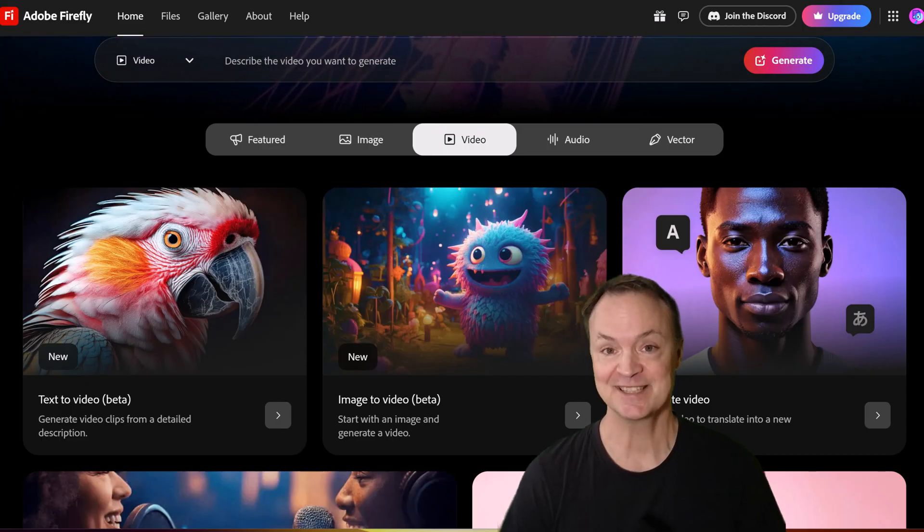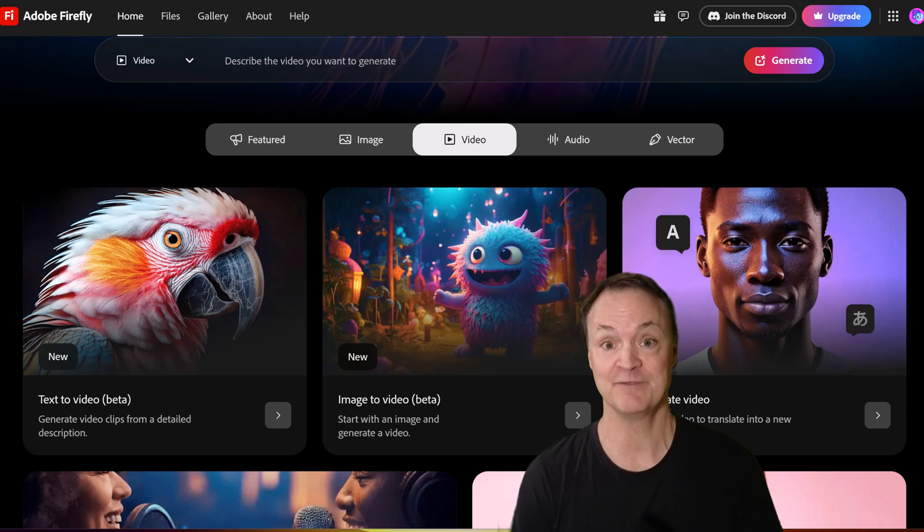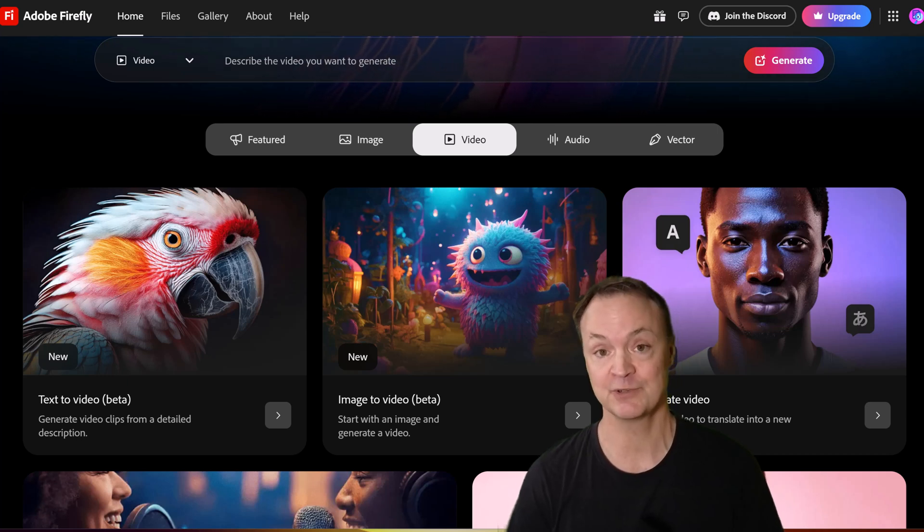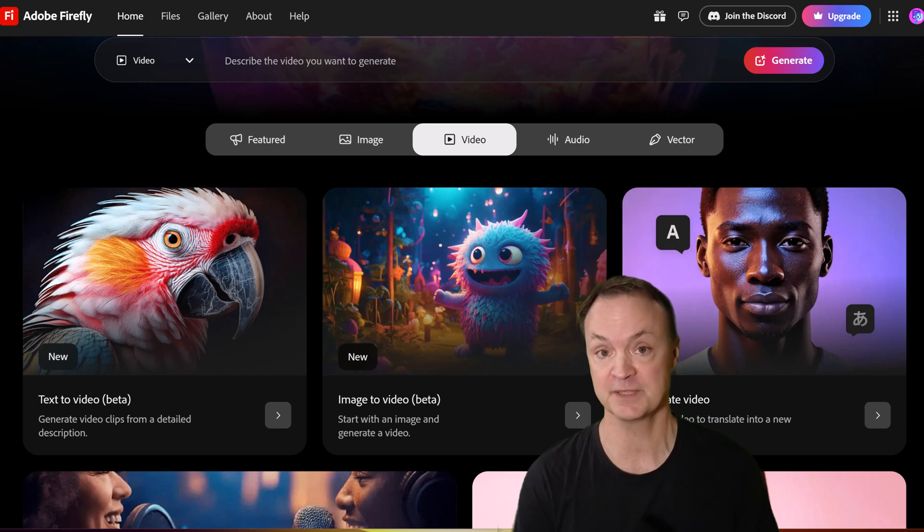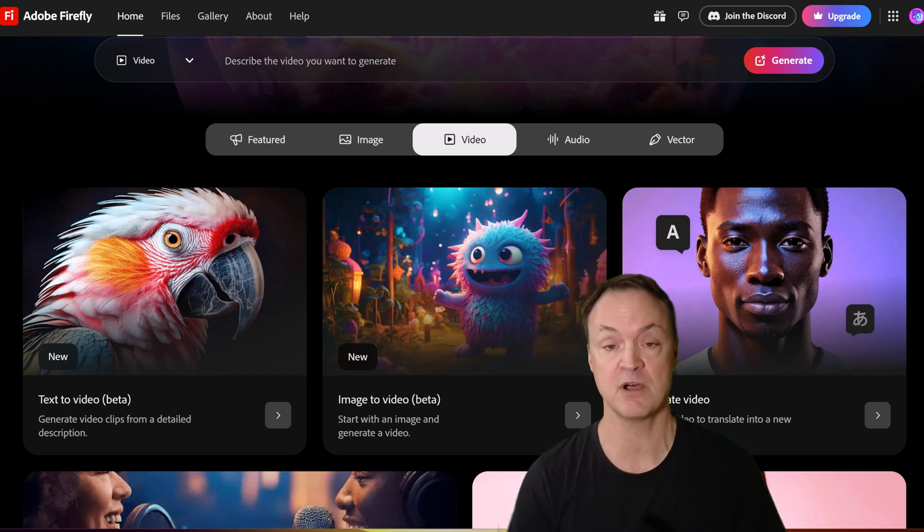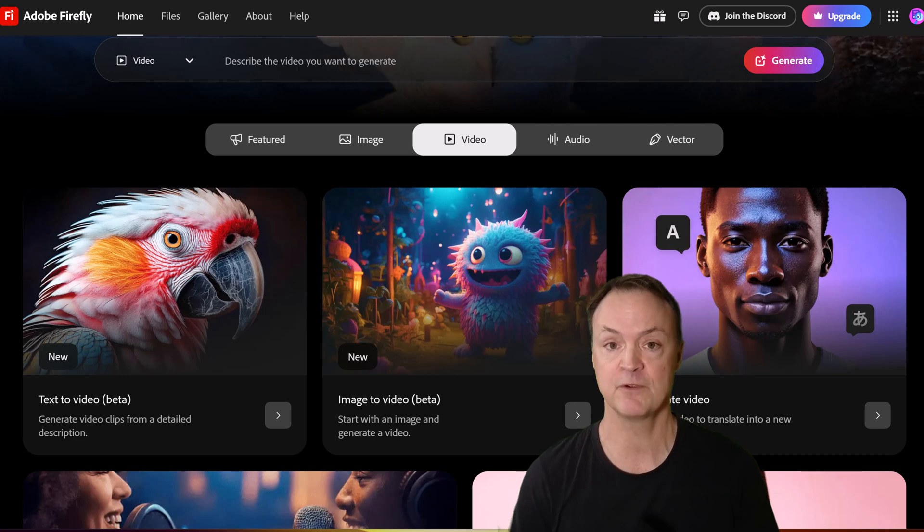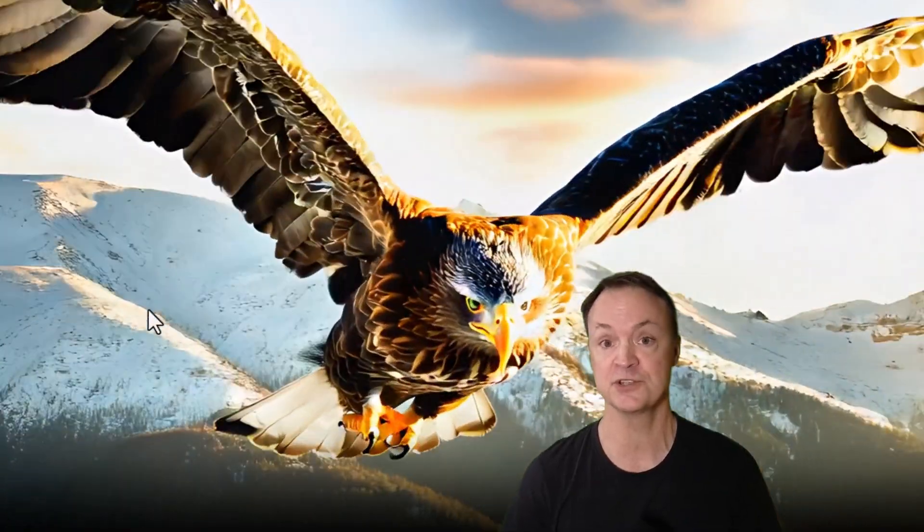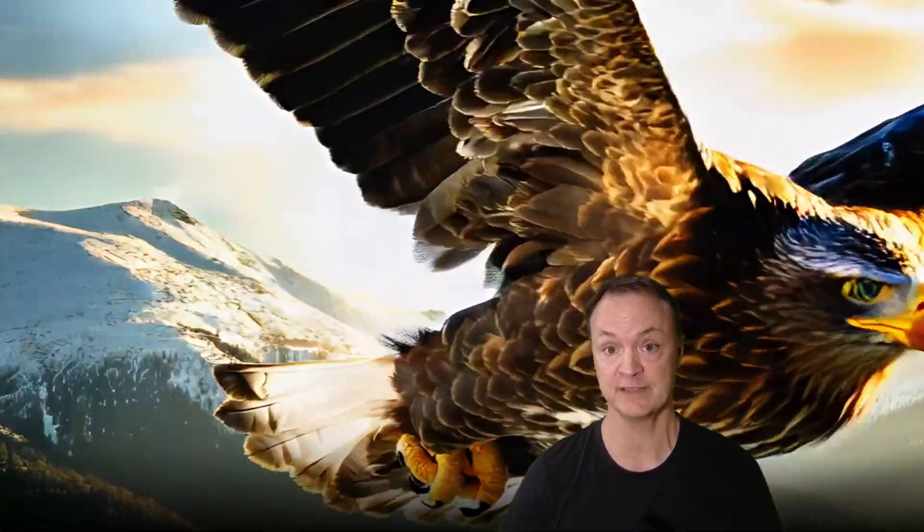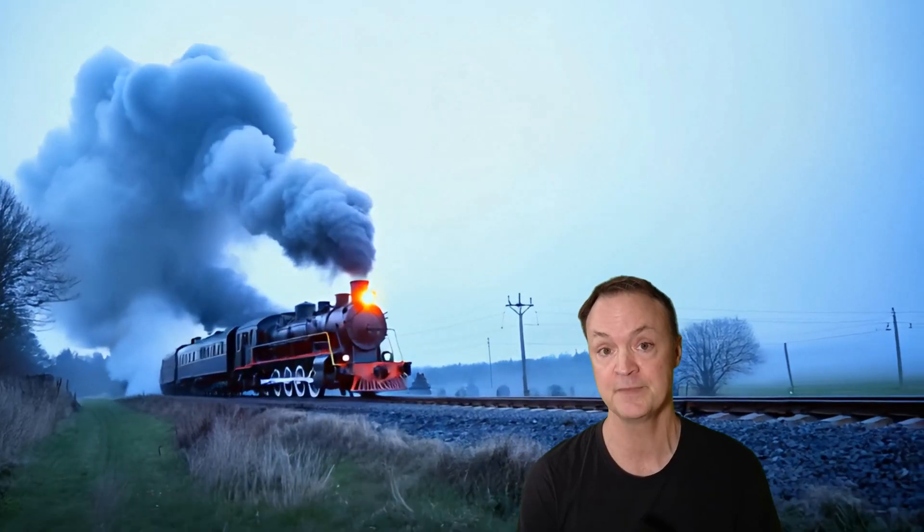I'm excited to show you how to use Adobe Firefly to create these videos just from a prompt. I'll walk through all the different ways you can do that in Adobe Firefly, but I also want to focus on the prompt structure to get a good video out of it. We'll go through that step by step as well.